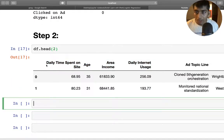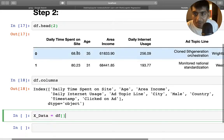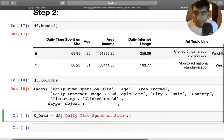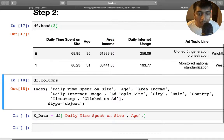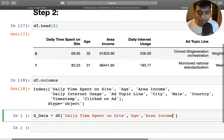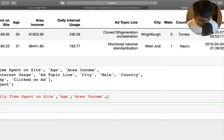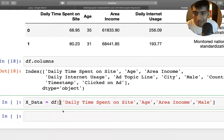I'm going to say x_data = df[['Daily Time Spent on Site', 'Age', 'Area Income', 'Male']]. We could also do feature engineering on countries, but that would be more data analysis rather than machine learning and would distract from our focus. When passing multiple columns you have to pass them inside double brackets — don't forget that.